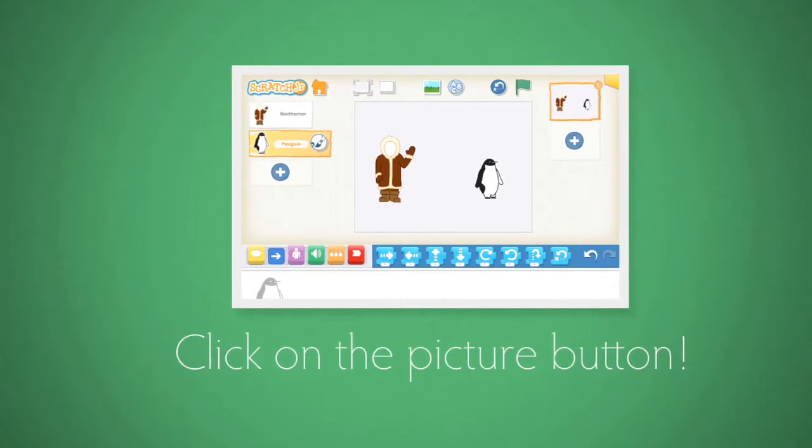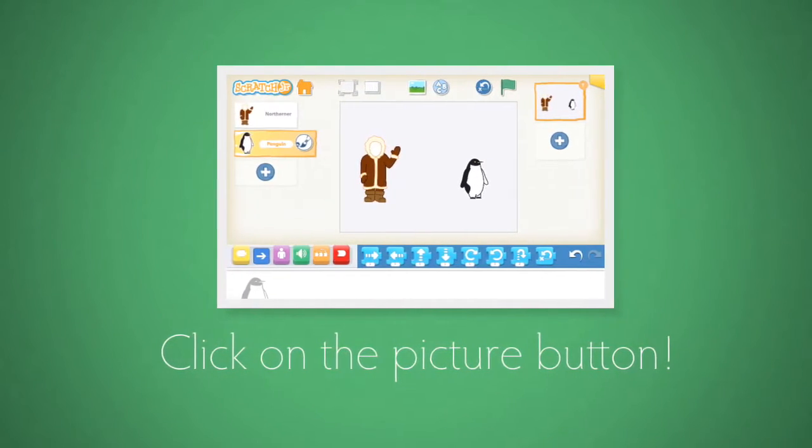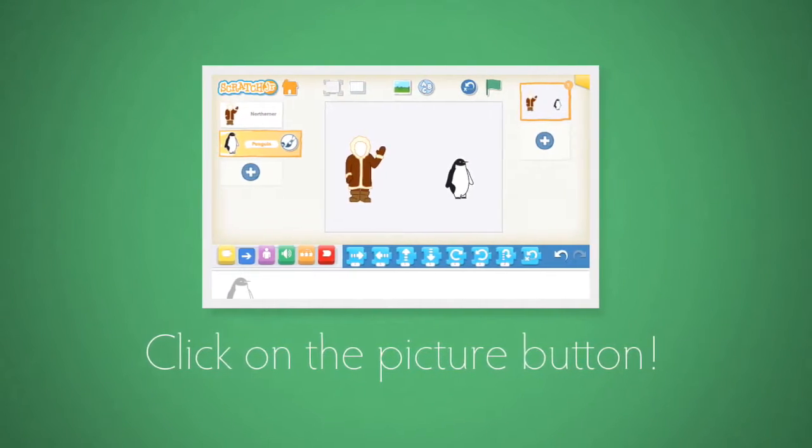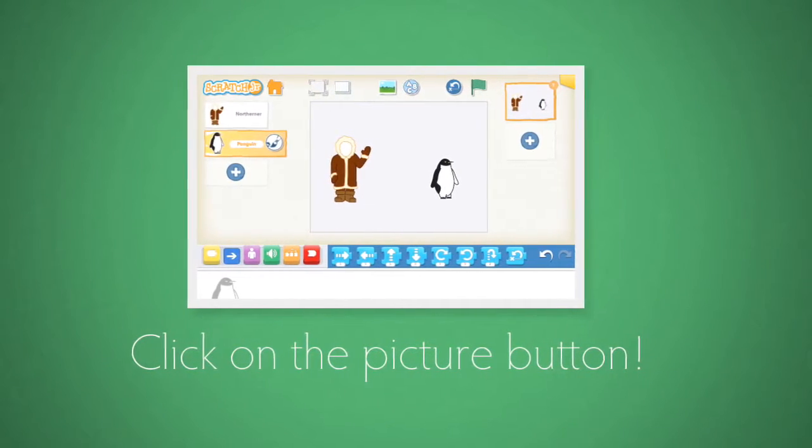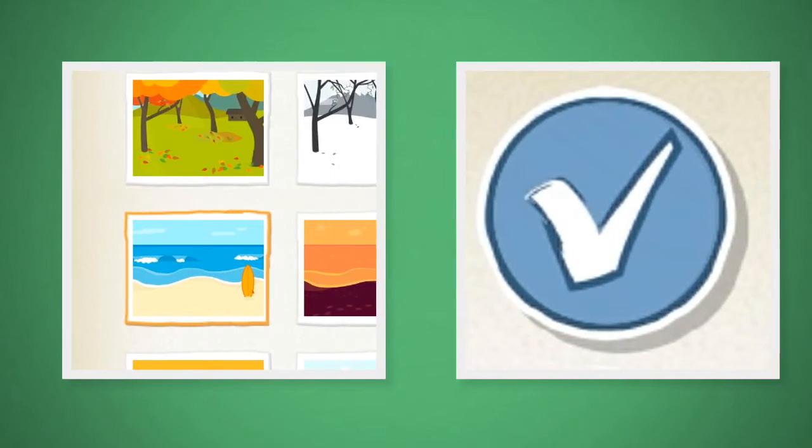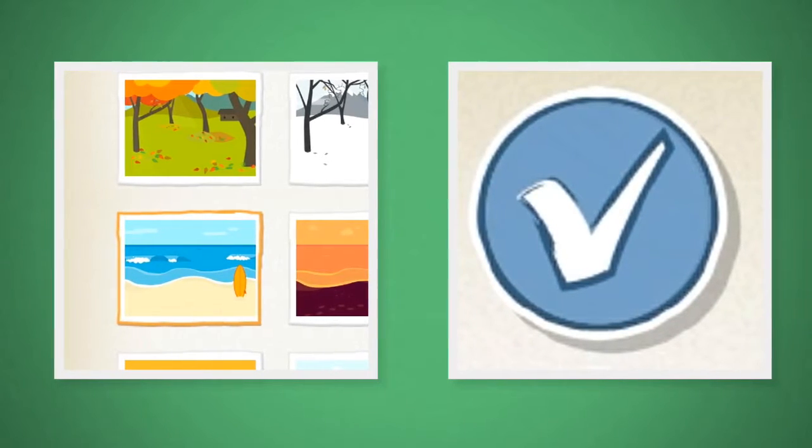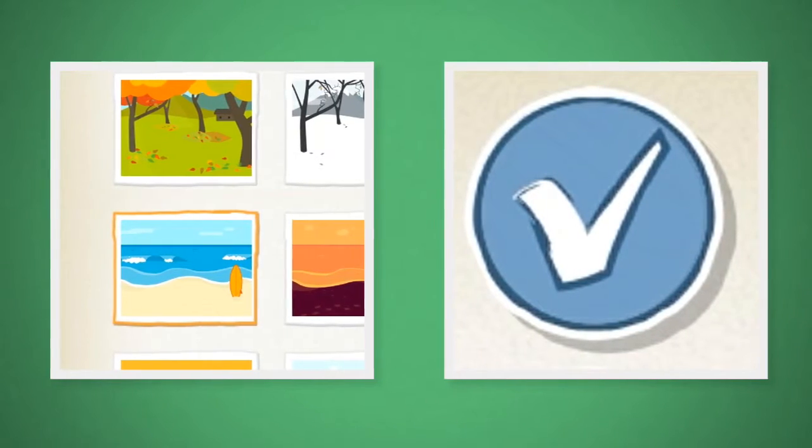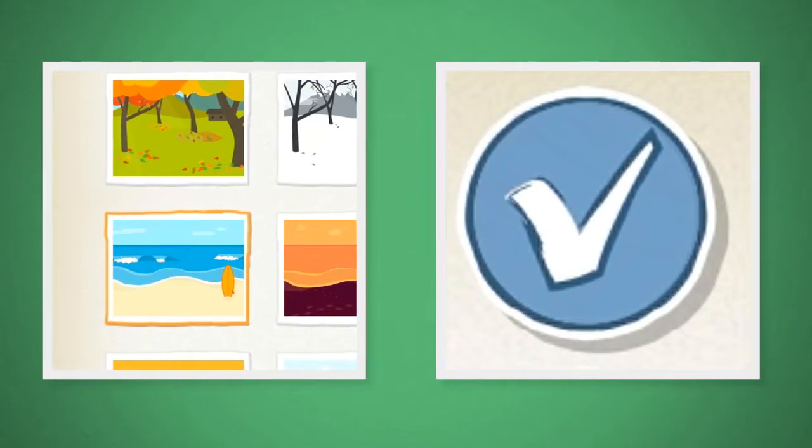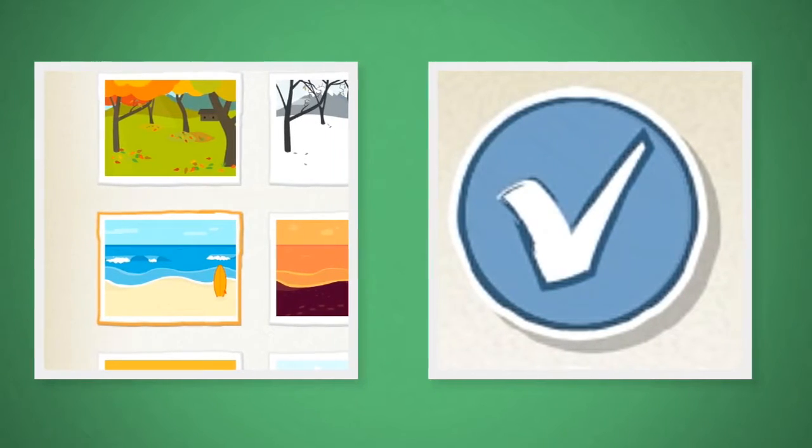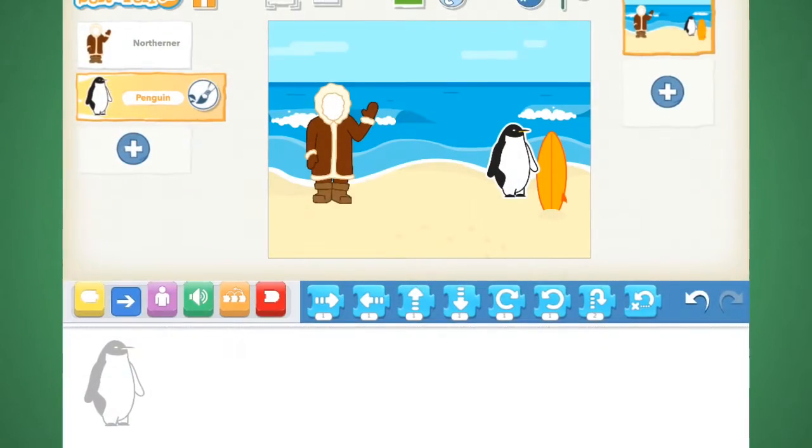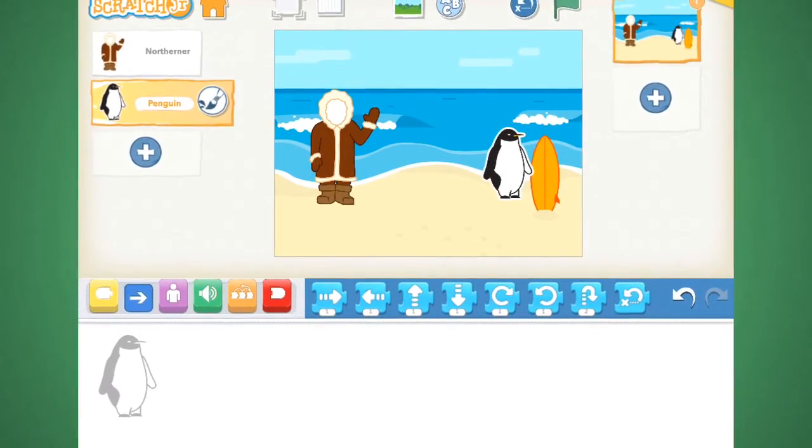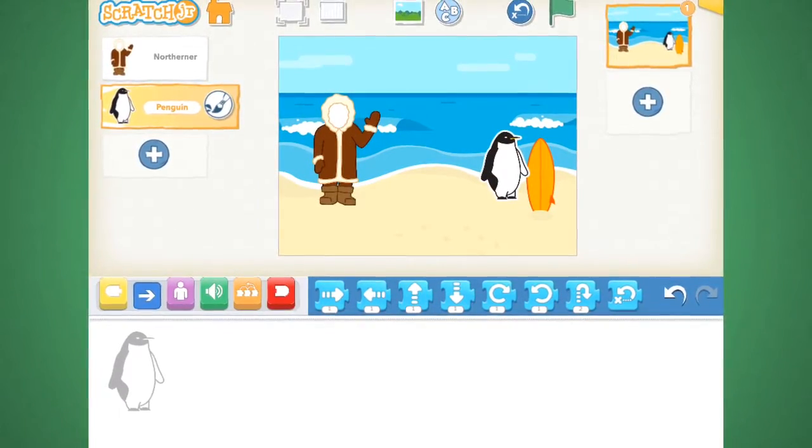Now it's time to add a different background to the stage. To do that, let's click on the picture button located in the top part of the screen. I decided to go with the beach theme, so I clicked on that picture and then looked up to the top right-hand side and clicked on the blue check mark button. Hey! Check it out! Now we have the Eskimo and penguin hanging out on the beach.